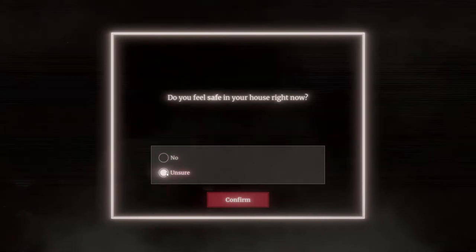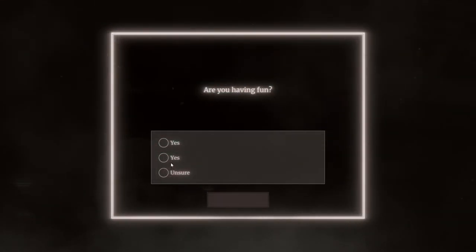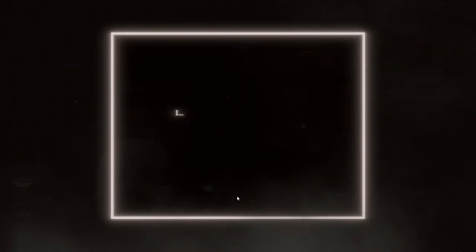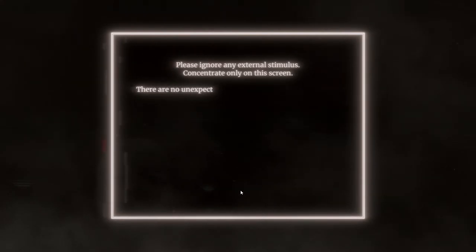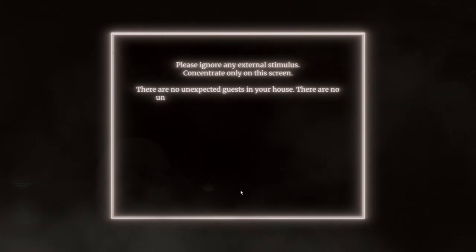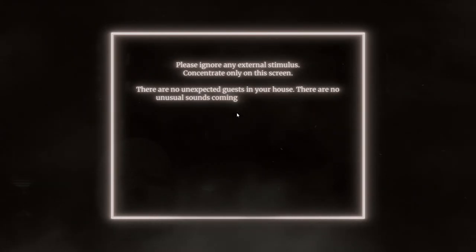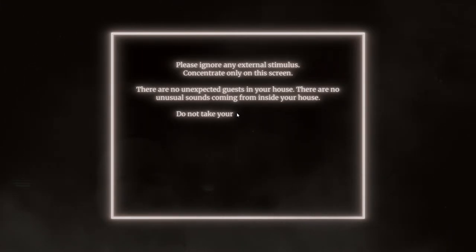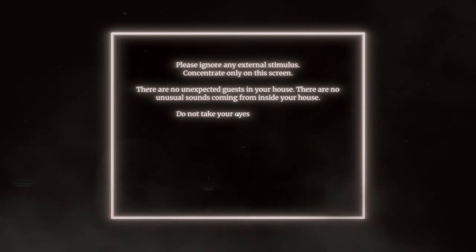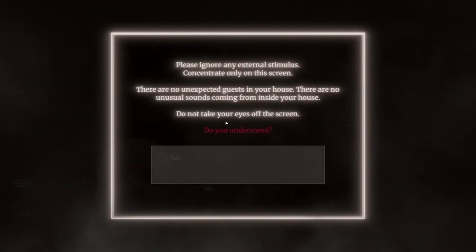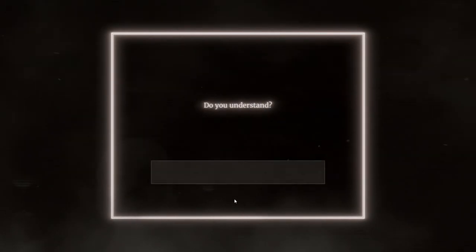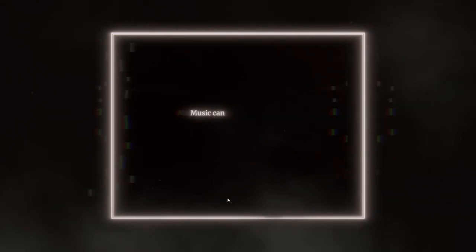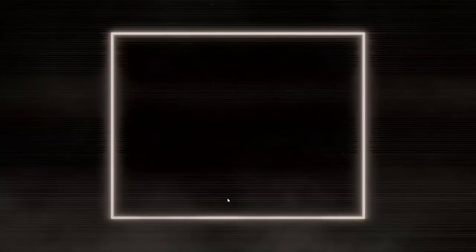Your recent answers indicate you are exhibiting a fight-or-flight response and may be at risk of an acute stress reaction. I'll need you to breathe slowly and calm down. Do this now. No, I already did. Did you look away from the screen? Nope. Being truthful now, are we? James, I hate you. Do you feel safe in your house right now? I don't know, I'm unsure. I mean, James is right next to me. Are you having fun? Of course I'm having fun. I know you're lying to me. Oh my god, you guys hear that? There's a can that fell down. Please ignore any external stimulus. Concentrate only on this screen. There are no unexpected guests in your house. There are no unusual sounds coming from inside your house. Do not take your eyes off the screen. Do you understand?